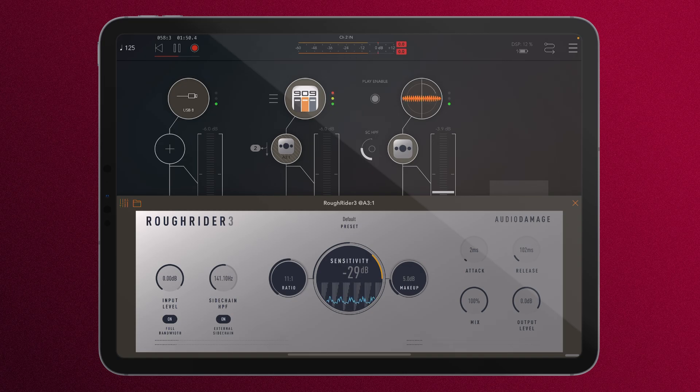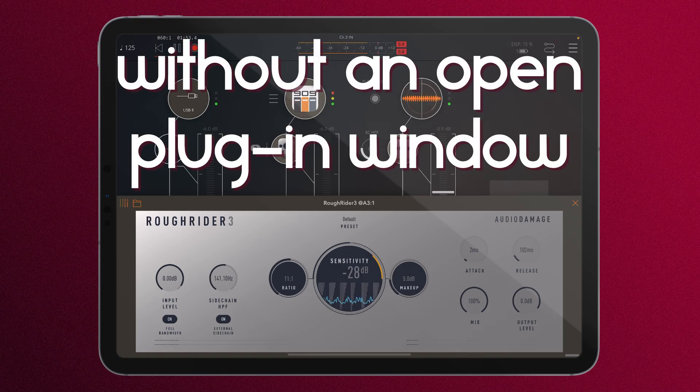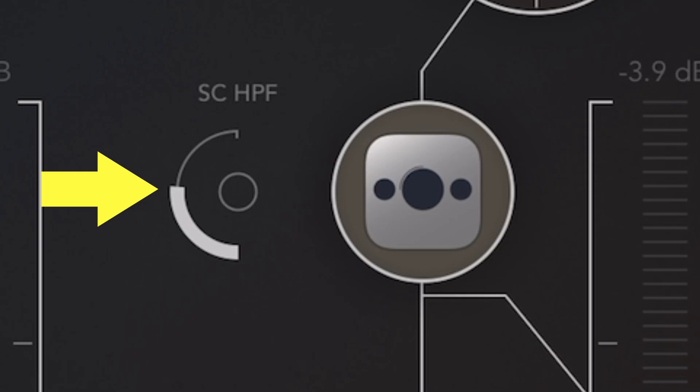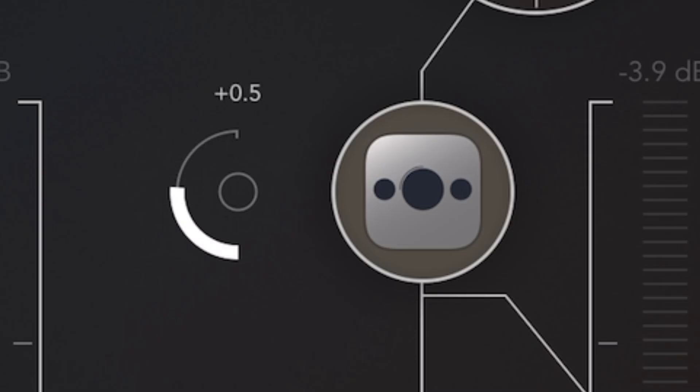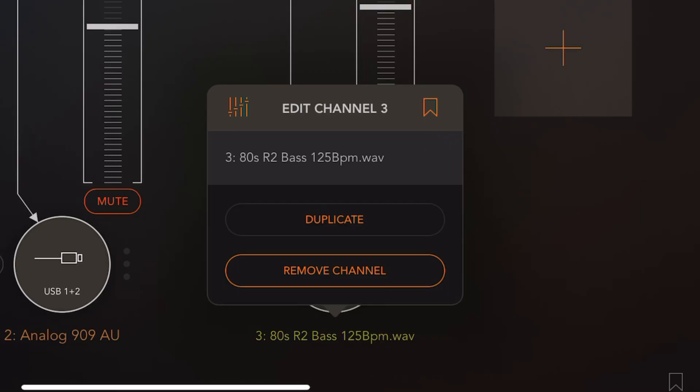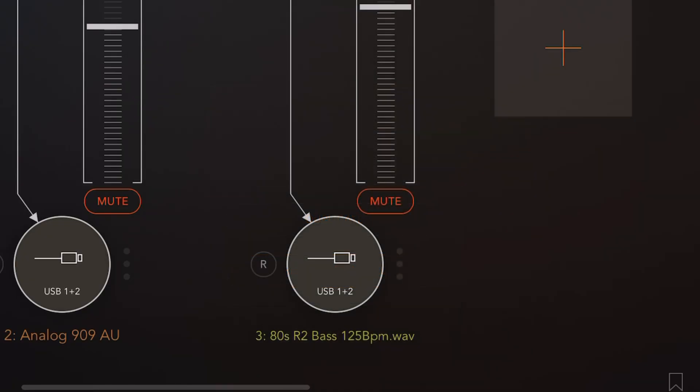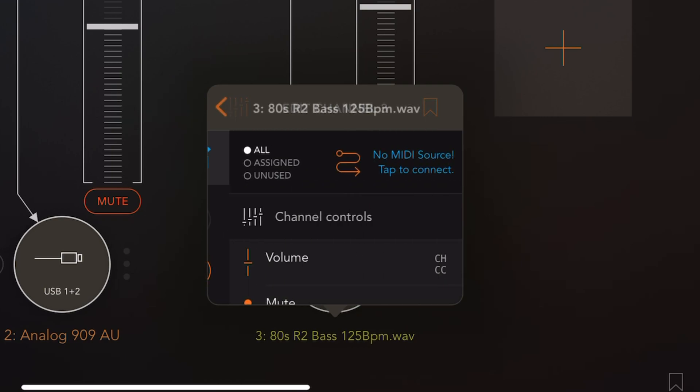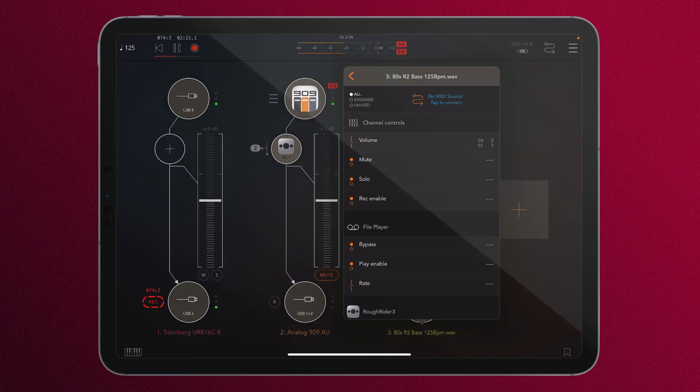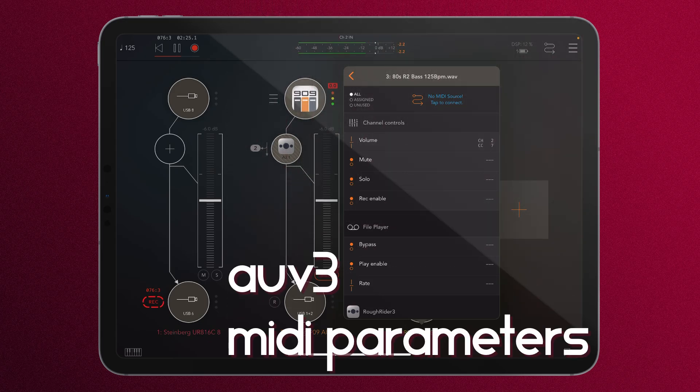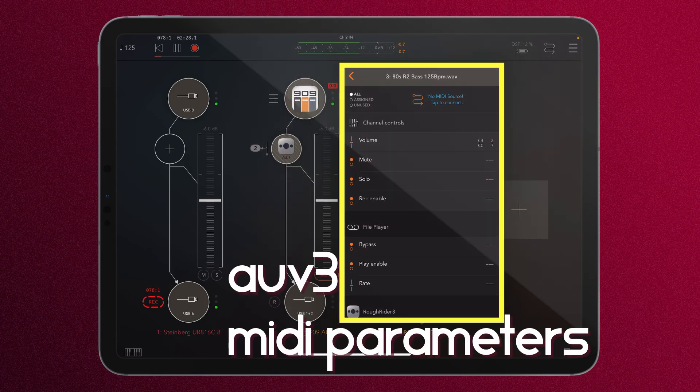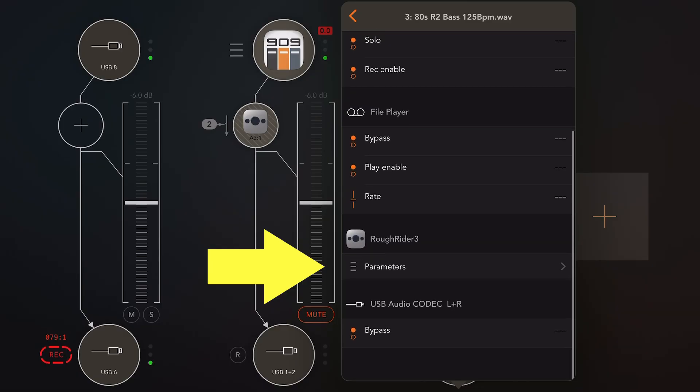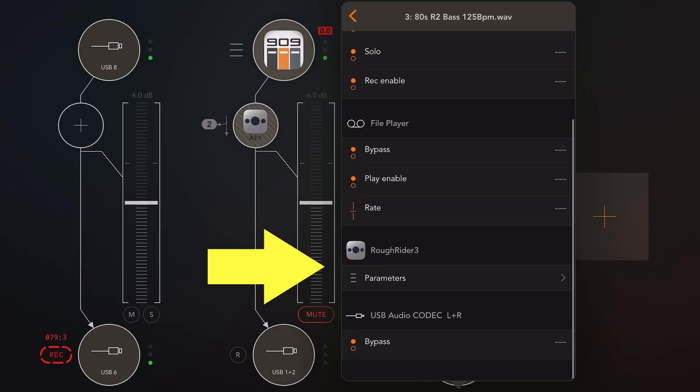What would be nice is if I could control this sensitivity without actually having to open up the plugin, and we can do that right from here. Right now this controller is linked to SCHPF sidechaining high-pass filter. To change it out, we press the name down here and then press this icon for the MIDI section. If you have an AUV3 loaded and it has its AUV3 MIDI parameters exposed, you'll find them in this list tree. Down here we can see that we have Roughrider.